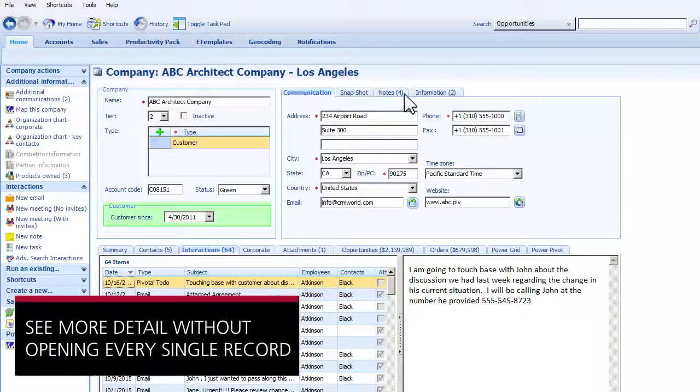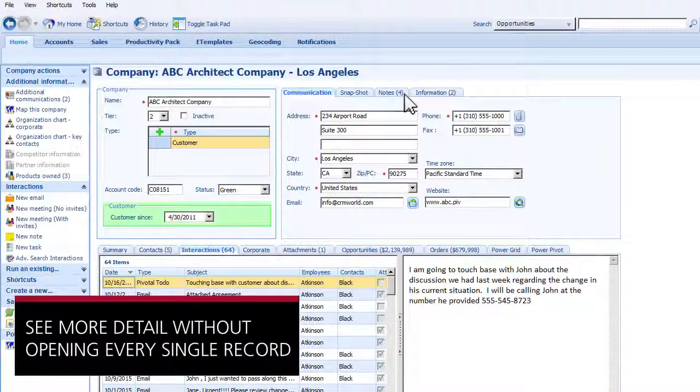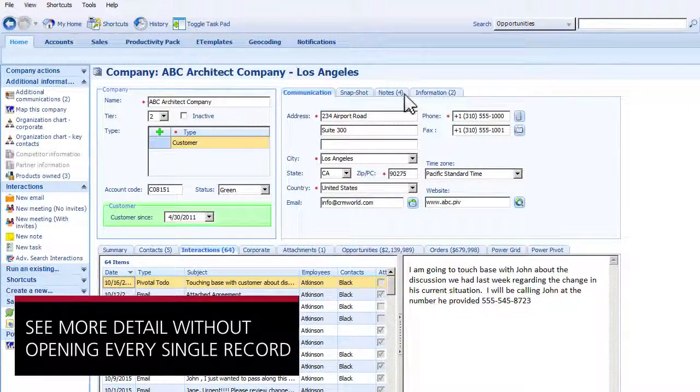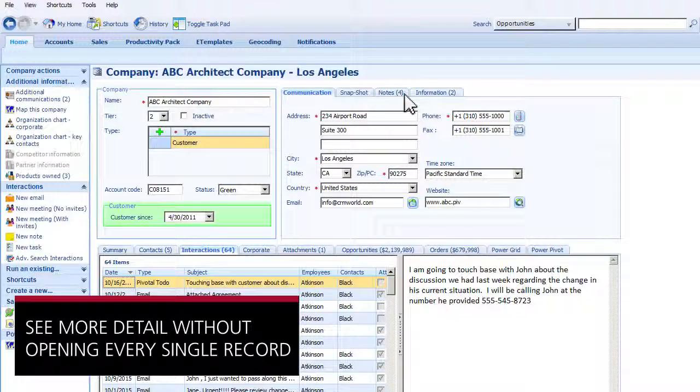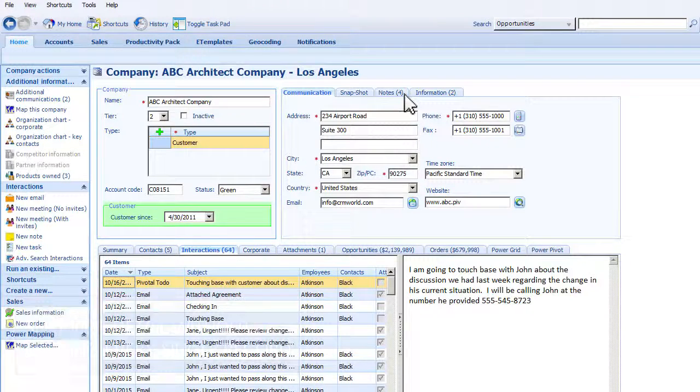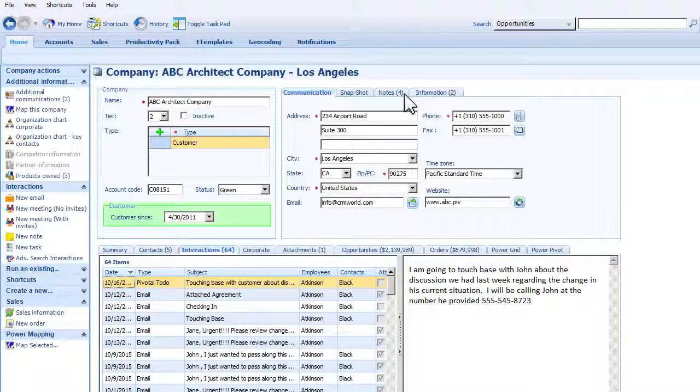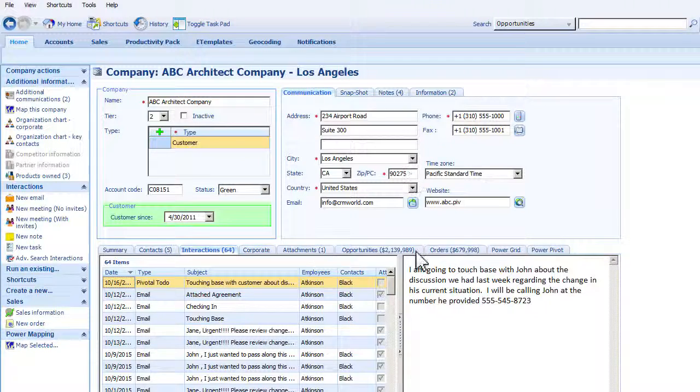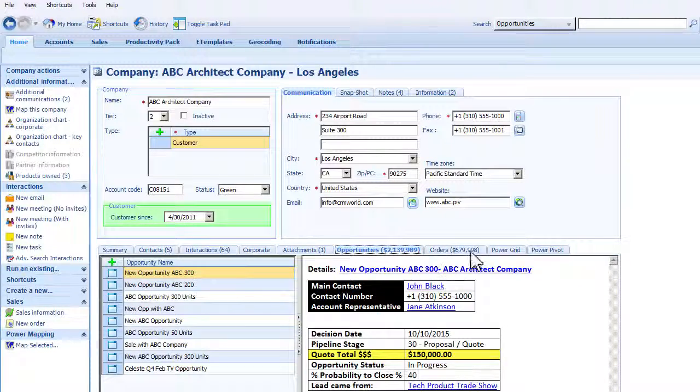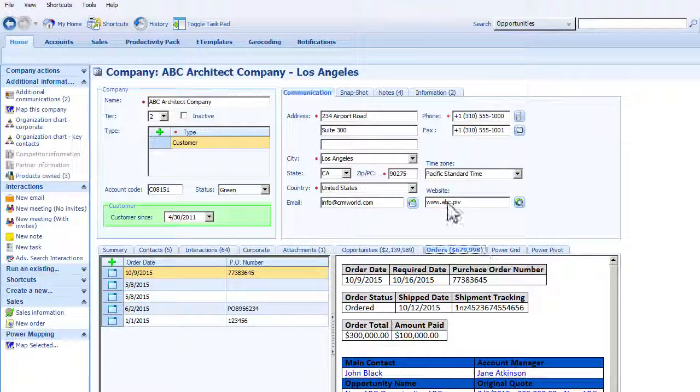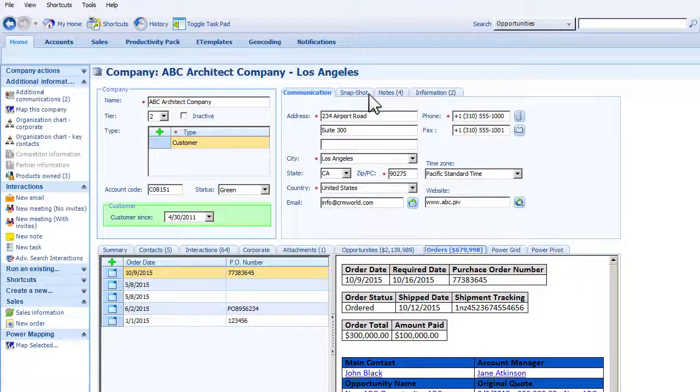When you want to see more detail, but you don't have time to open every single record, Productivity Pack's eTemplates offer an easy way to create summarized views of data around your activities, opportunities, orders, and many more.